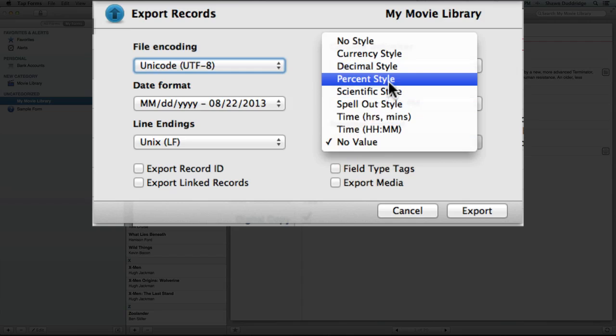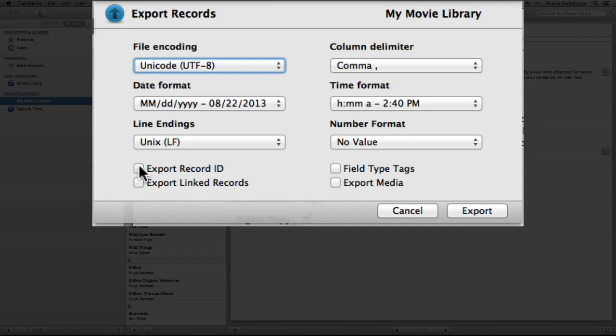And then you've got export record ID, which basically gives each record a unique identifier. So if someone else is importing these records into their TapForms, it will recognize that and it won't add a whole bunch of duplicates that you've already got. Export linked records just means that if you have a field linking to another record, it's going to include those separate records in the export as well. Your field type tags means that TapForms is going to export your different field types within the file so that when you're importing, you don't have to go in and change rating and date and etc. Those will all already be recognized.